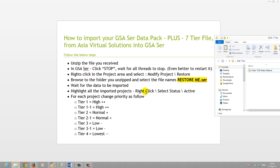Then highlight all the projects that were imported, right-click, select Status and change it to Active.